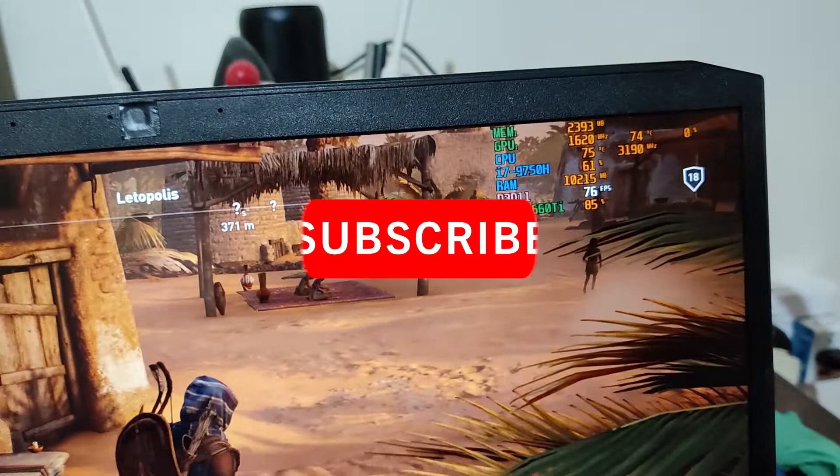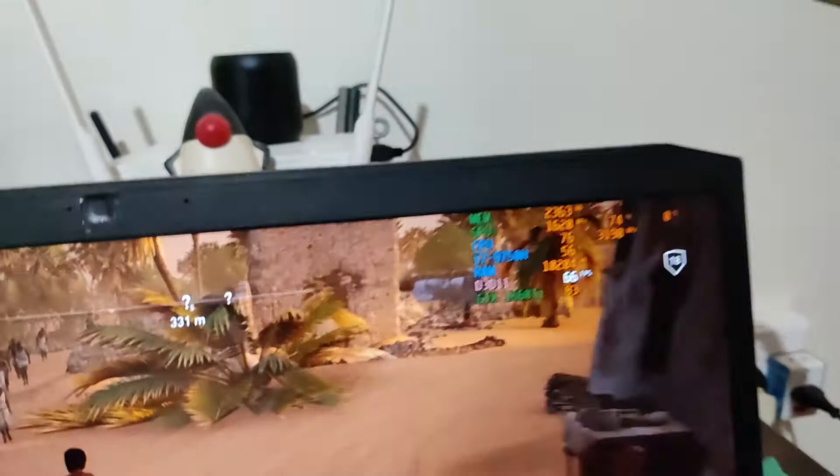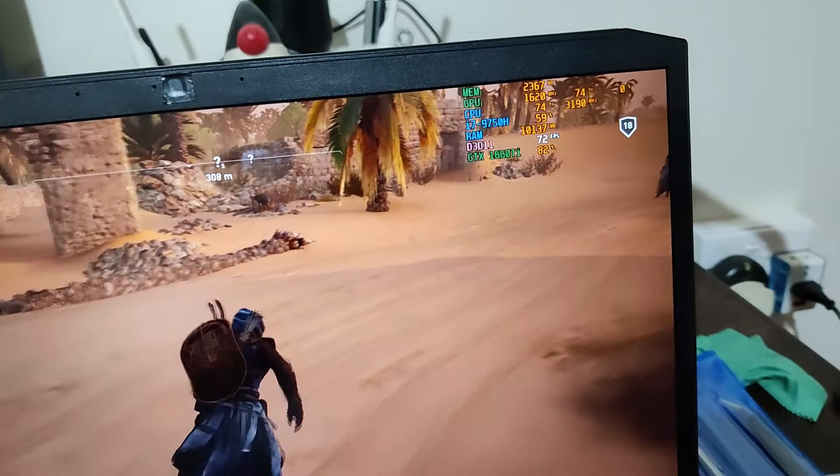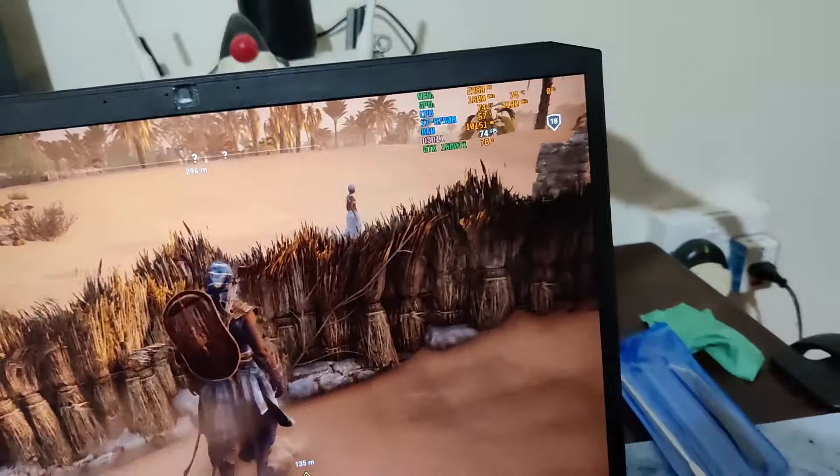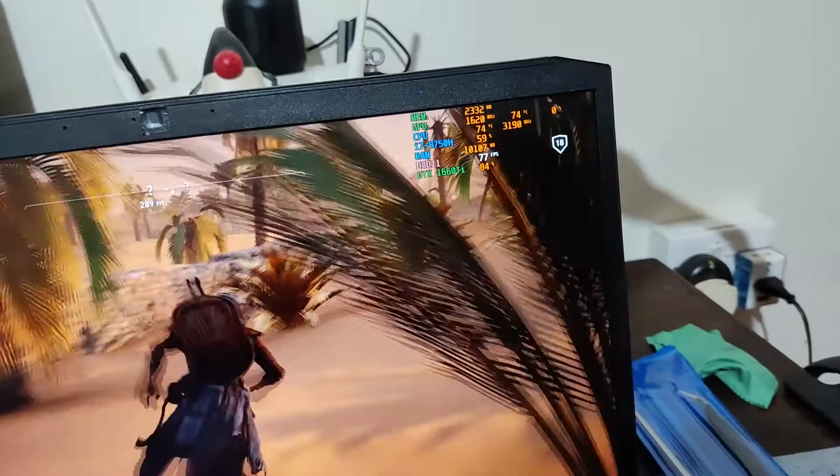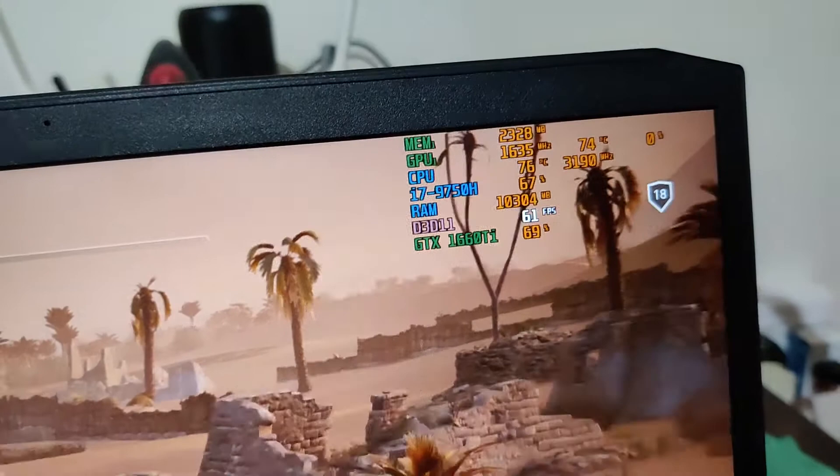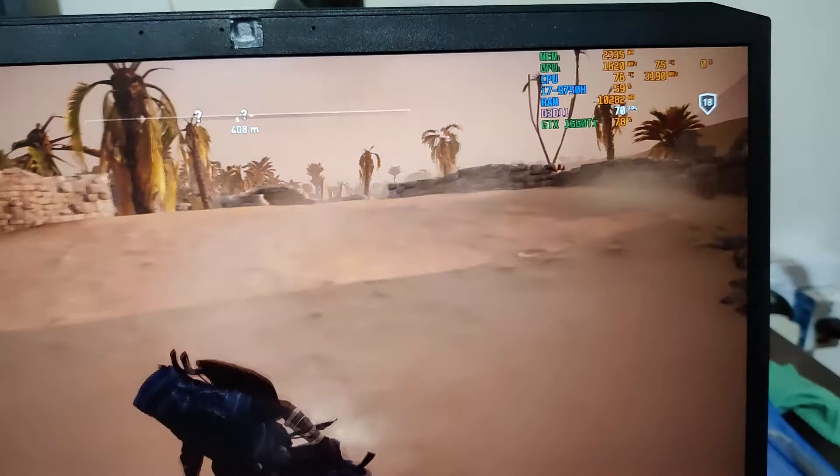The fans are ramping up, but it's not reaching 90 degrees.